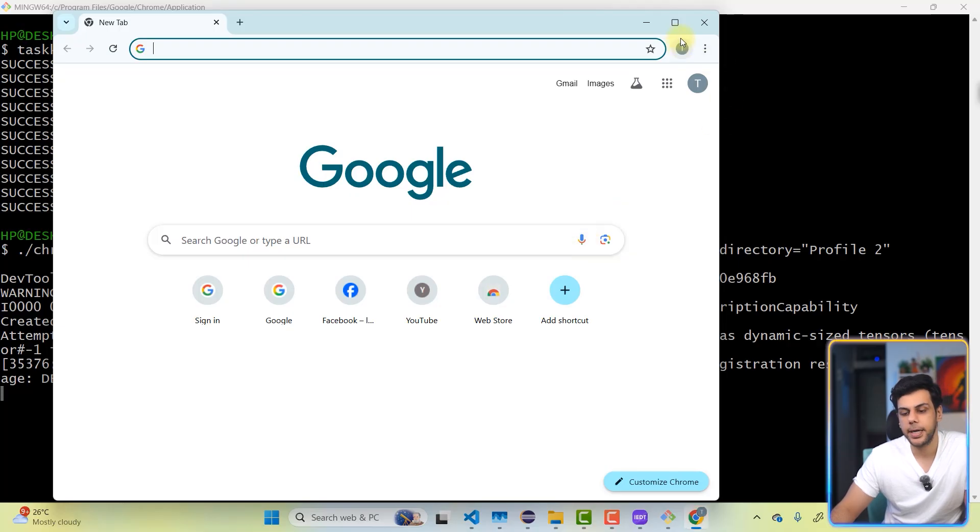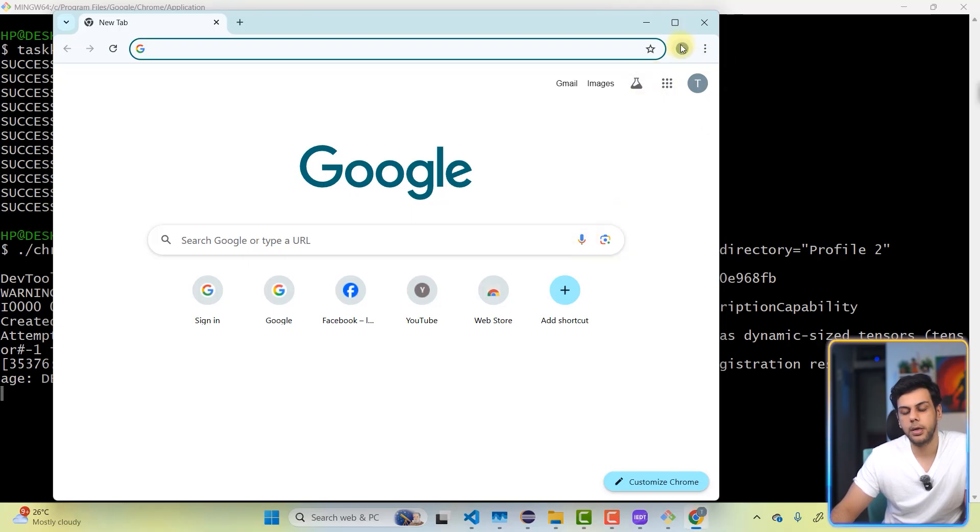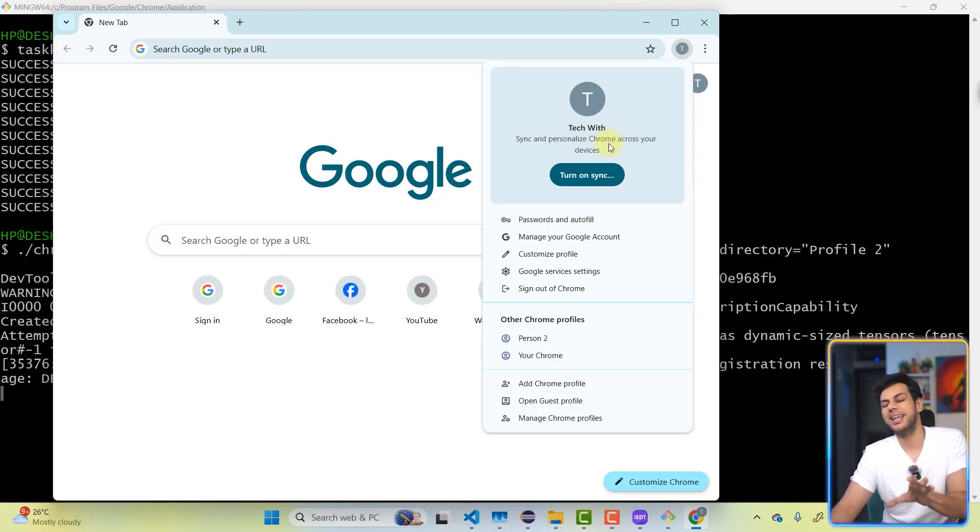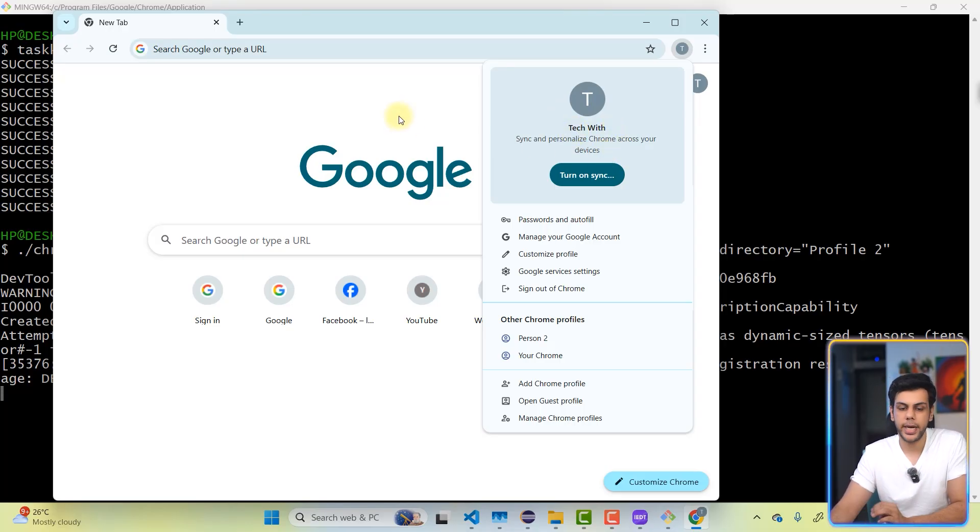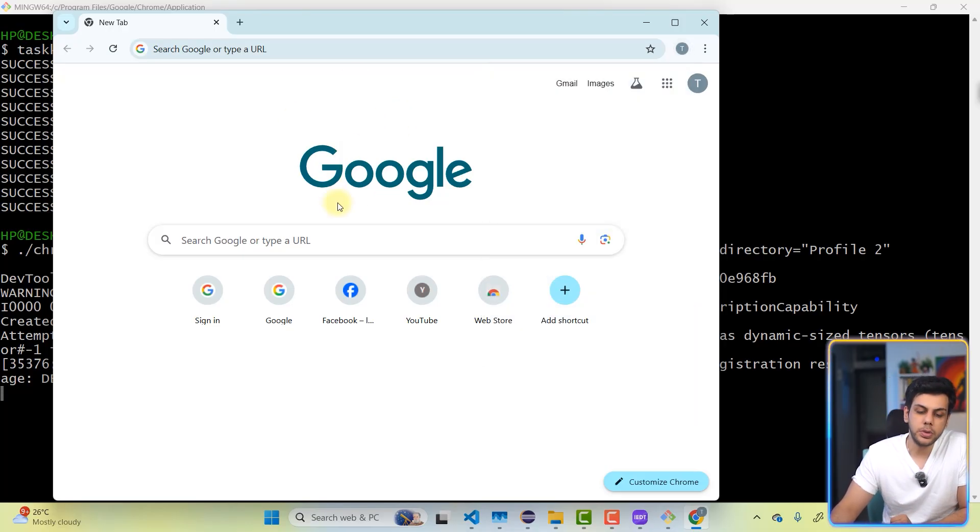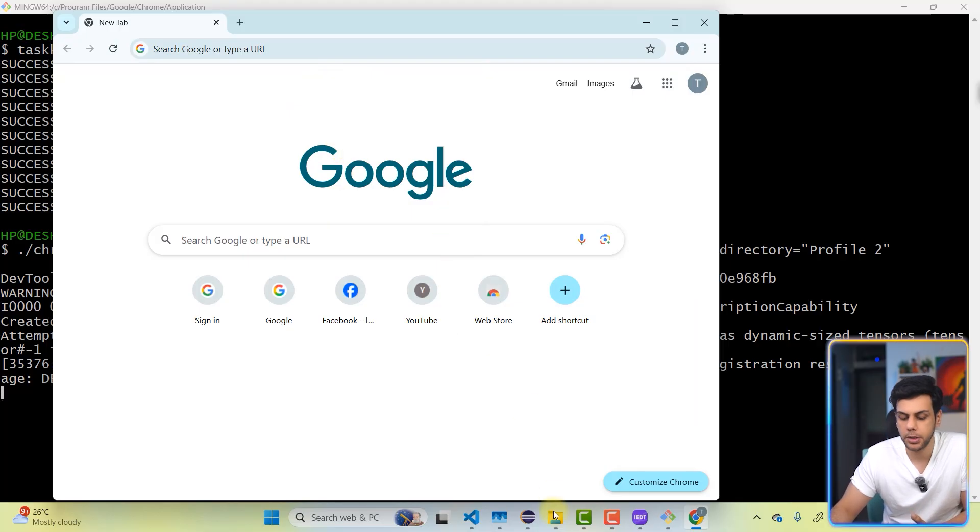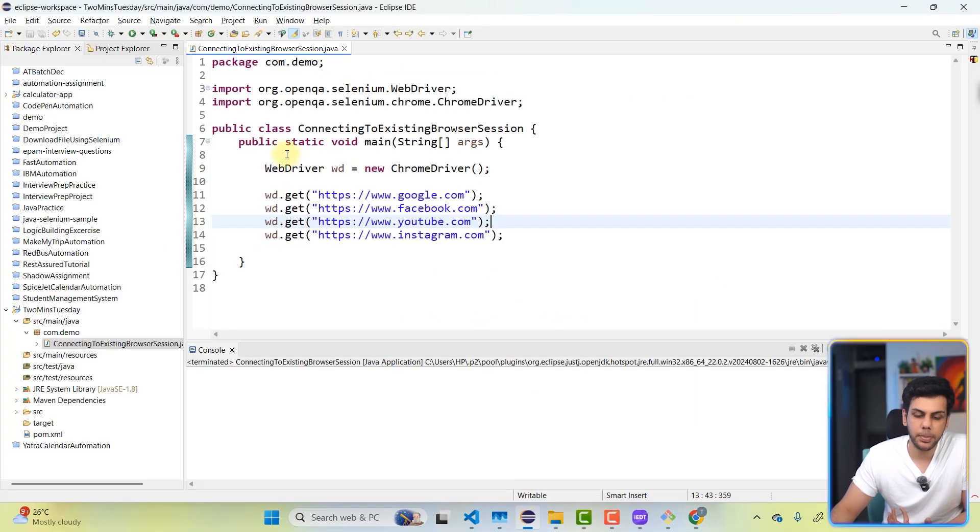And this particular browser, you already know I'm logged in. Now, I want to use this particular browser for my automation. So how to do that?